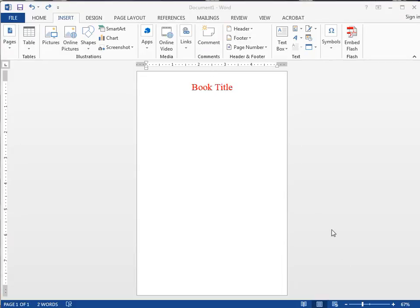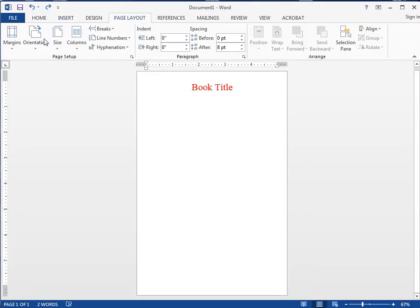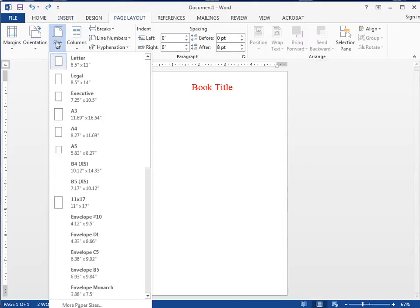Welcome to our tutorial on how to use our cover templates. Here I've downloaded our five and a half by eight and a half cover template, and when you go to the Page Layout and Size, you'll see this template is actually set up for bleeds.